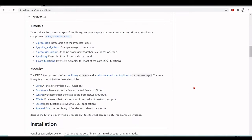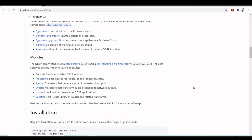The DDSP library consists of two parts: the core library and a self-contained training library. The core library itself fits into several modules, with the core containing all the differentiable DSP functions.